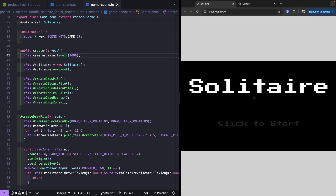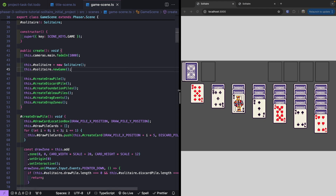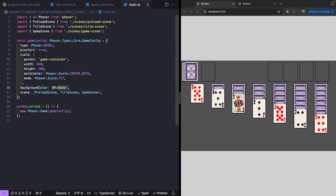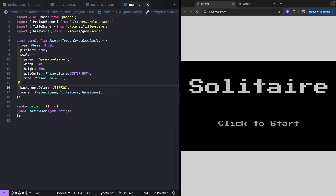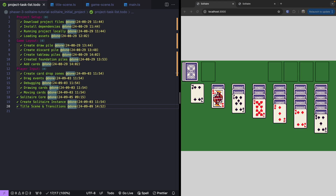With our scene transitions in place, the last thing we'll do is update our background color for the game. Currently it's a light gray, and we're changing it to a nice green color to match old-style solitaire games. We'll go into our main.ts file, where the default background color for all scenes is set, and change it to 0x2D7F3C. Saving this, we should see the black background on our title scene from the rectangle, and the nice green color in our game scene. That wraps up this tutorial — thanks for watching, and please like and subscribe for more Phaser 3 content.